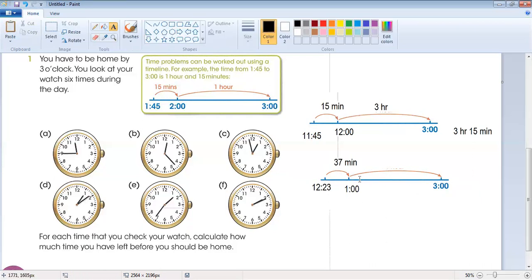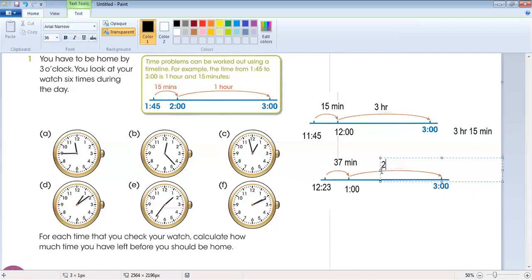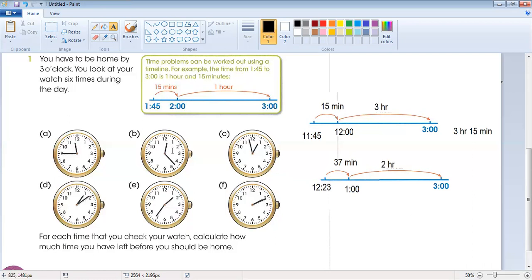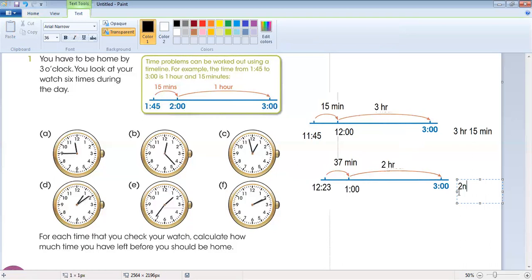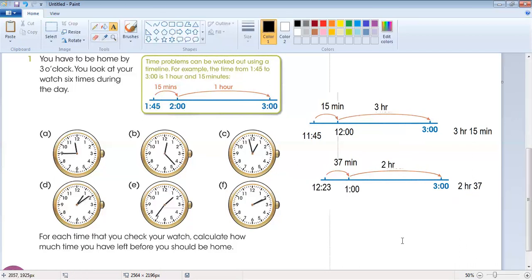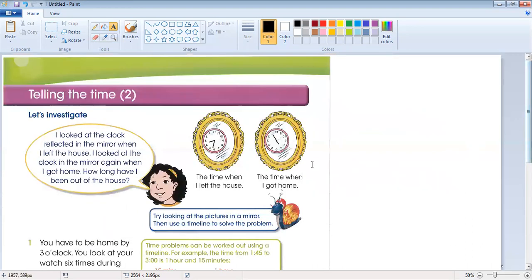After one o'clock, the difference between one o'clock and three o'clock is two hours. So the total difference between 12:23 and three o'clock is two hours and 37 minutes. Similarly, we will check the other parts. Hope you understand — it's really very easy. Try to do the other parts yourself.